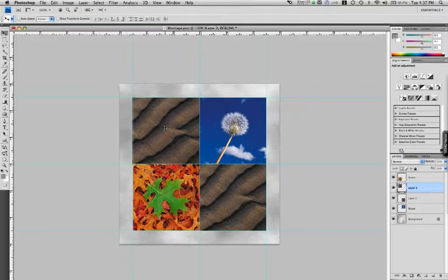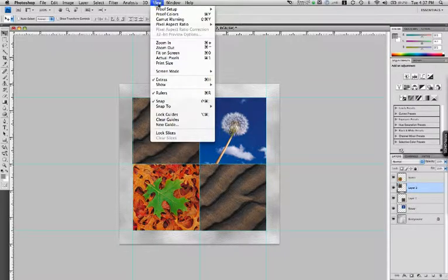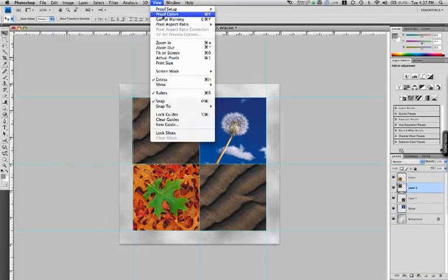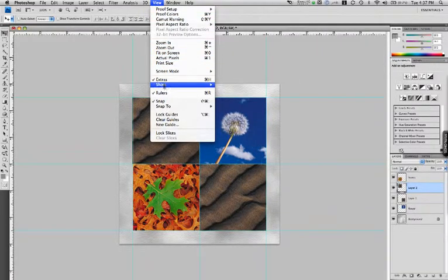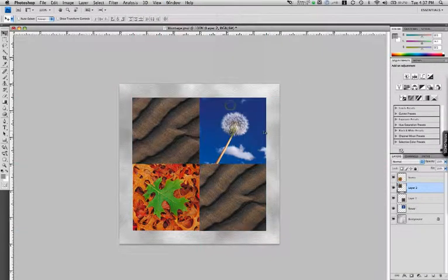Now if you want to turn off these guides so that you can see it without the guides, well, that's under the view menu as well. View, show, and you can uncheck the guides.